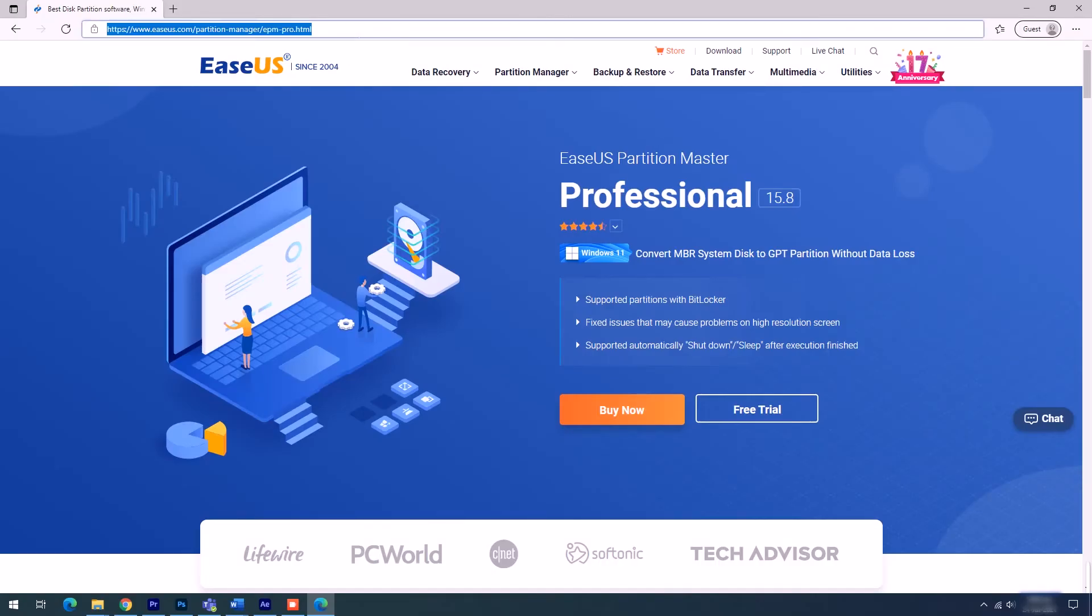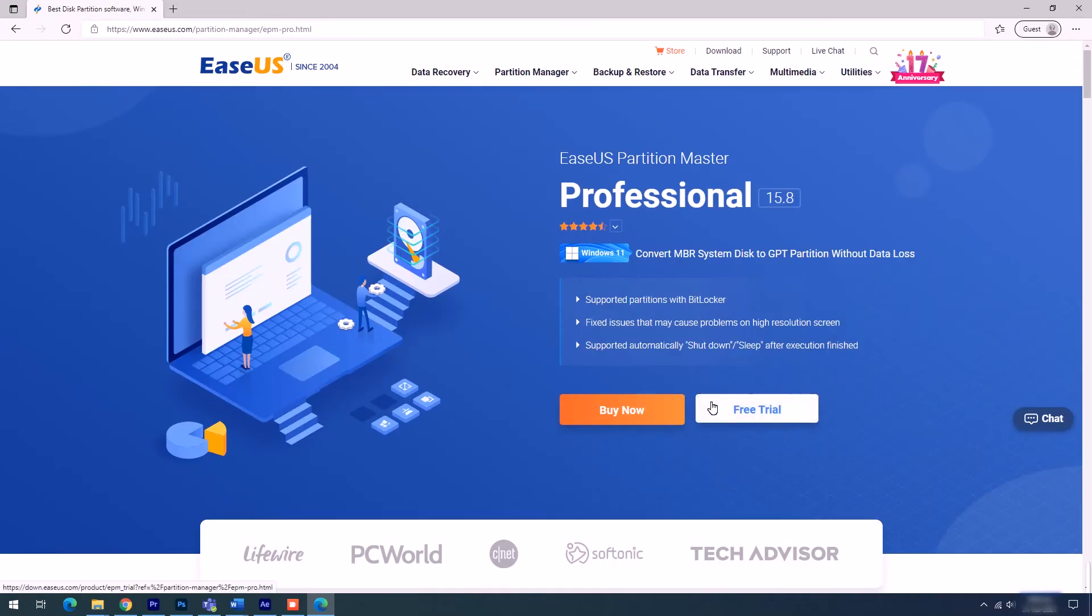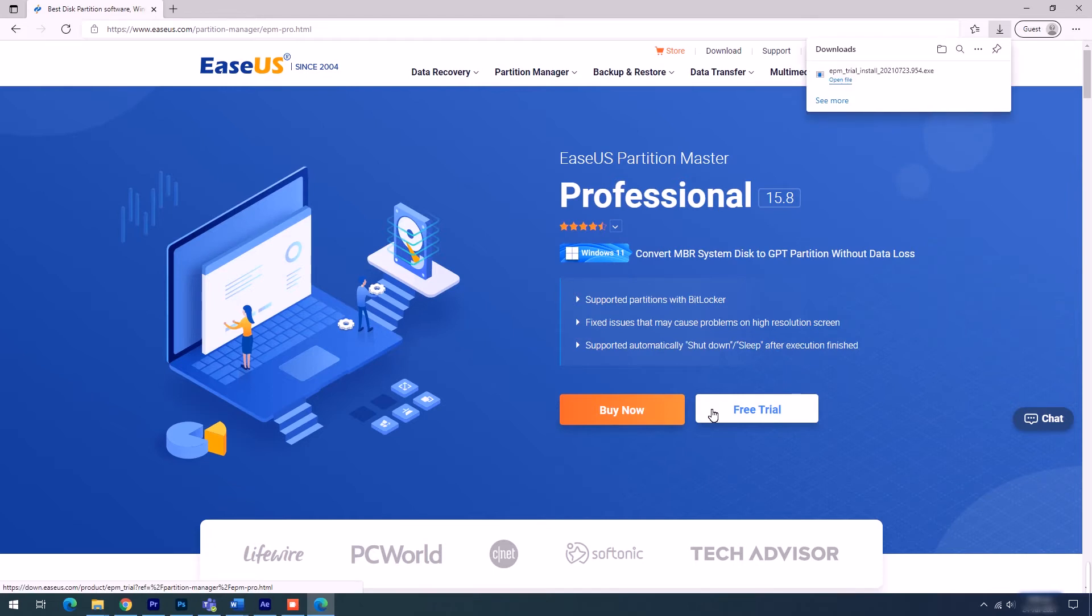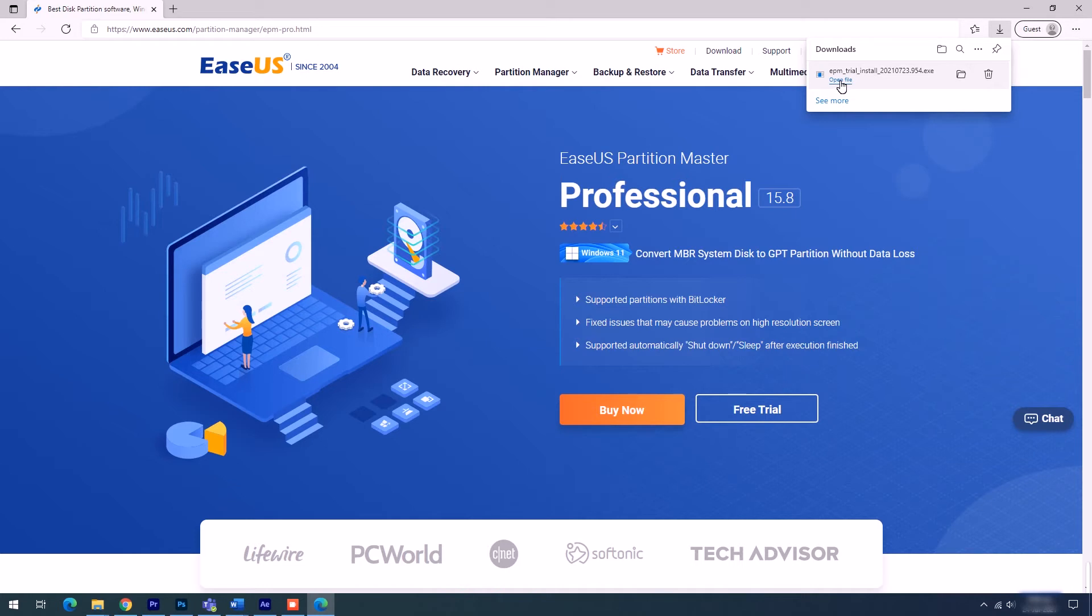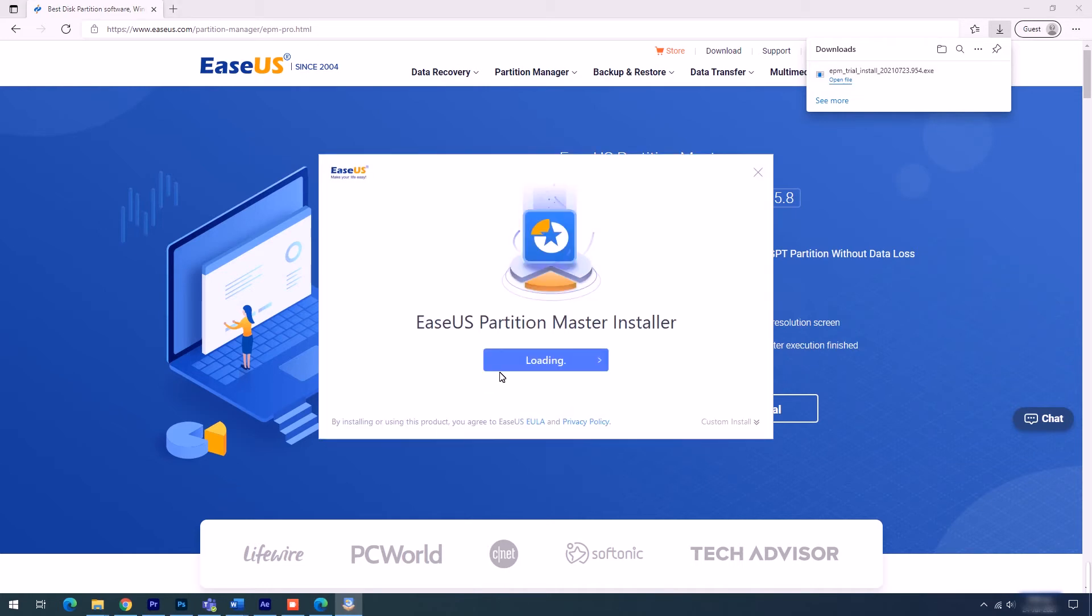Firstly, download EaseUS Partition Master from the website's download center. Once downloaded and installed, use the Migrate OS feature to migrate Windows 11 to the new hard drive.